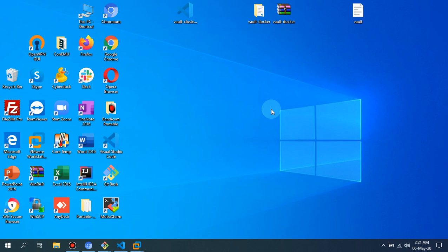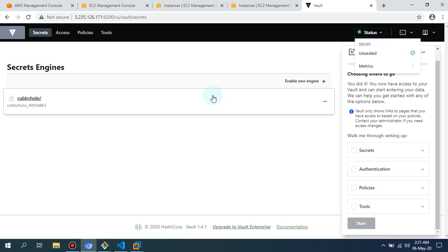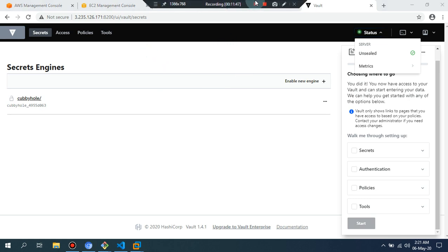So guys, that's it in this video. In my later video, I'm going to show you the hands-on how you can use this Vault in your dev, production, or even your local environment. You will be able to access it and also use your application through this Vault, and we are going to set up the dynamic credentials. If you like this video, please like, share, and subscribe to my channel and press the bell icon. See you in my next video. Thank you, have a nice day.